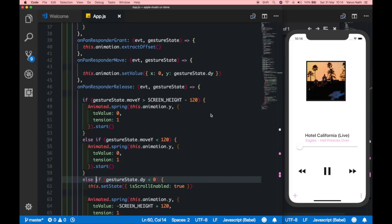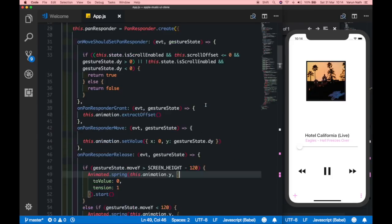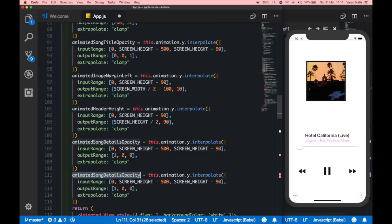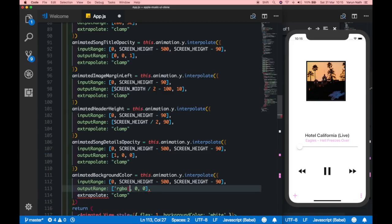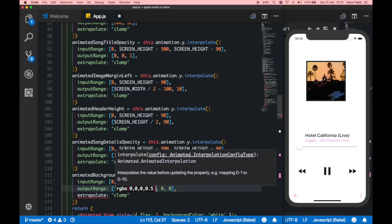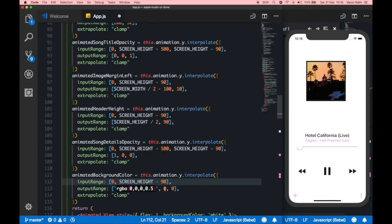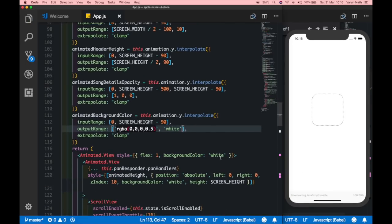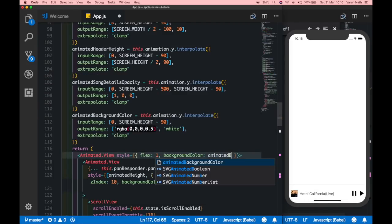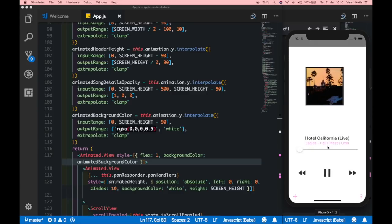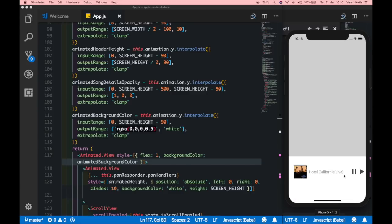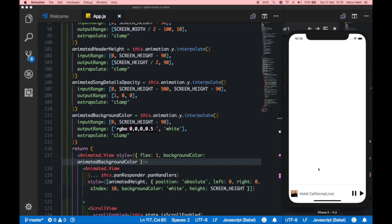The last thing is animating the background color. We create another animated value called animatedBackgroundColor. At the top we want rgba(0,0,0,0.5) — a black color — and at the bottom we want white, removing the middle range. We add this animatedBackgroundColor to the view's style. As we test, the background color animates to black when expanded and back to white when collapsed. This has been a long series — hopefully you've learned a lot. Please test it out, subscribe, and like. Thanks for watching.